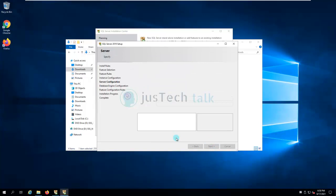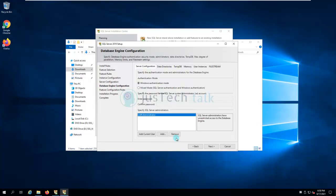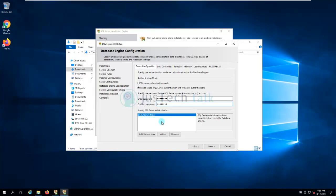On this page it requests the authentication mode. I normally keep Mixed Mode so that both Windows authentication and SA authentication work. I'm going to put my credentials for the SA account. If I would like to add additional administrator users I can add them here.